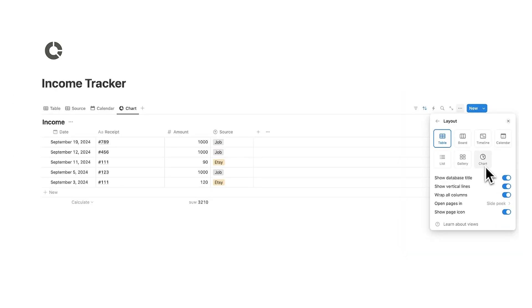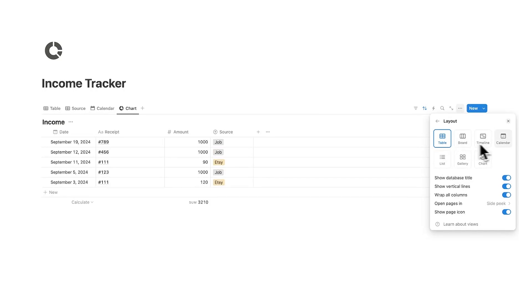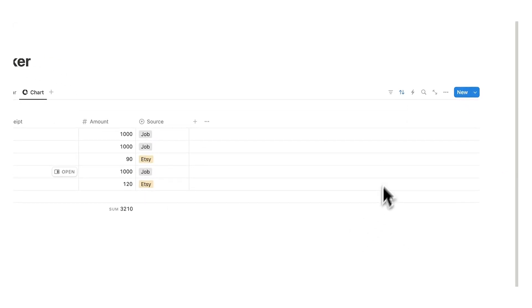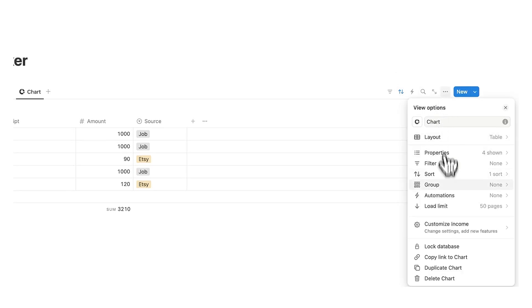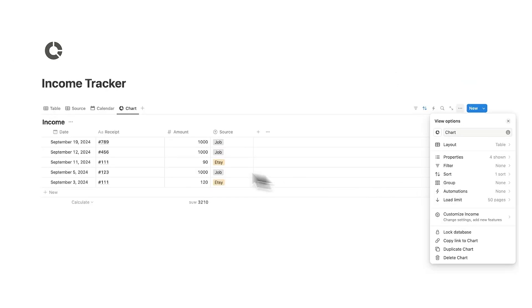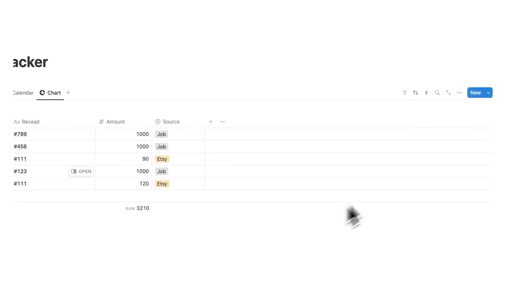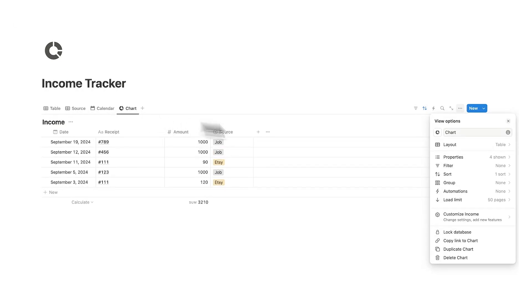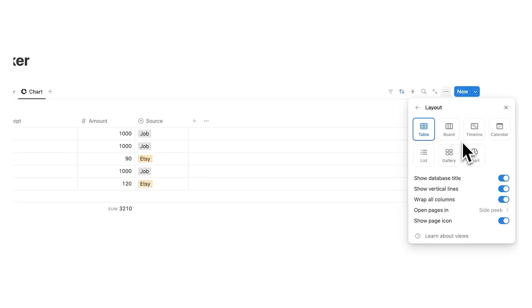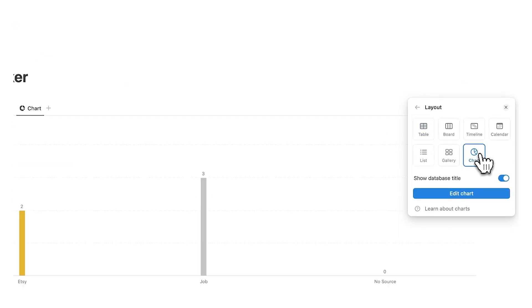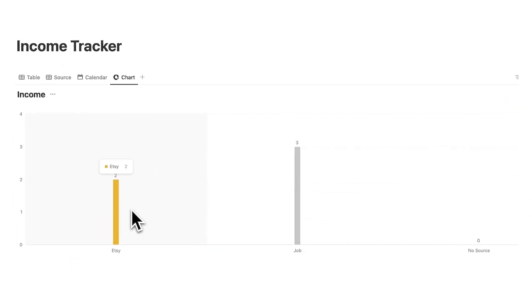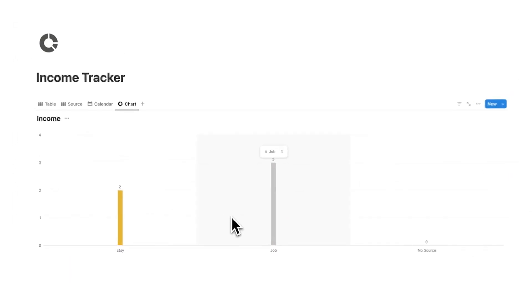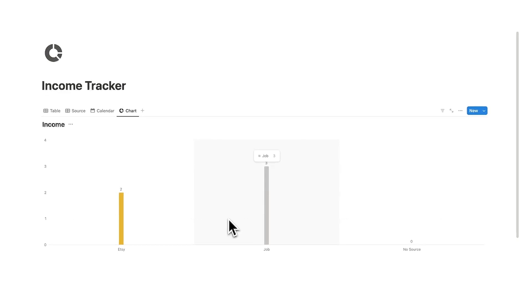Now if you're new to Notion this might be confusing. As you can see we are seeing the same information here in these tabs just displayed to us in different views and with different settings and those settings are filters, sort and groups. So databases are really really powerful. So this chart tab here we are going to change to a chart and now you can see here we have Etsy two and job three.